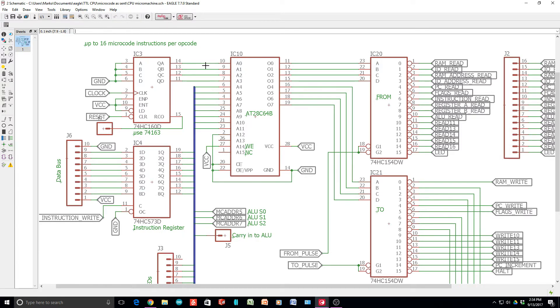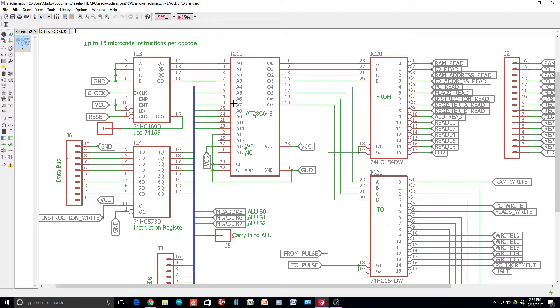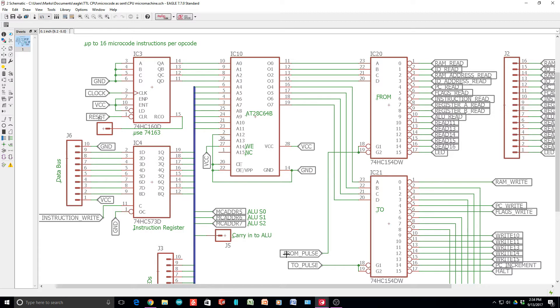The way that this works is that you want to have the counter increment, and that would bring you to a new microcode. And then after you increment the counter, you want to execute a from pulse and a to pulse. So the increment of the counter needs to happen before the execution of the from pulse to pulse.